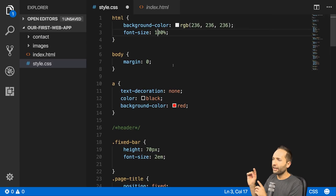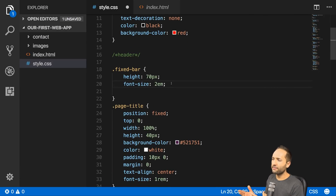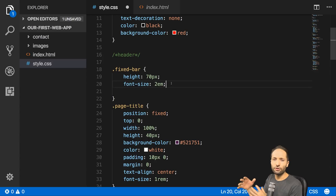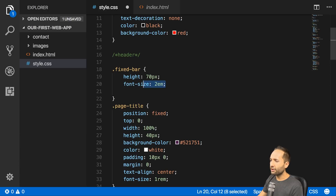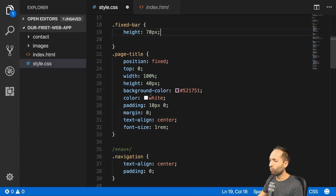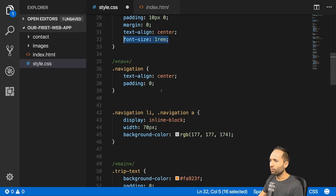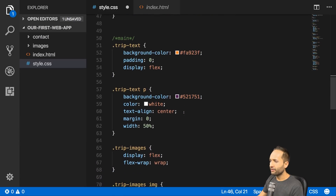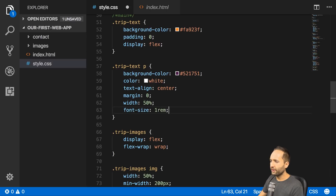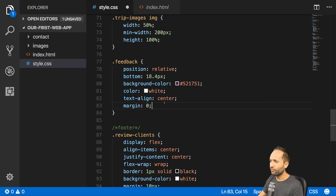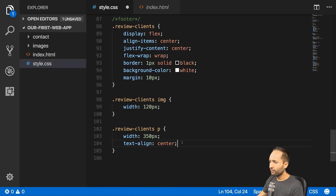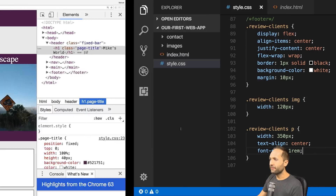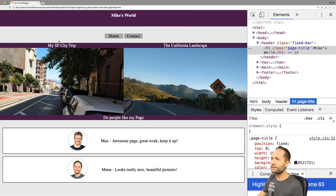For our website it's fine to use rem because we don't need the parent-dependent behavior of em here. So I'll apply font-size: 1rem to our text elements — the navigation items, the trip text, the feedback section, and the text down below. Let's save that and go back to our page.